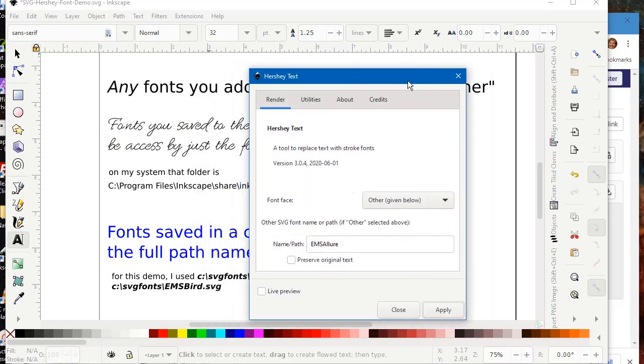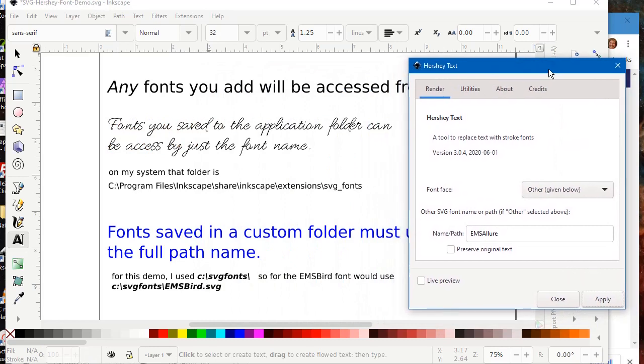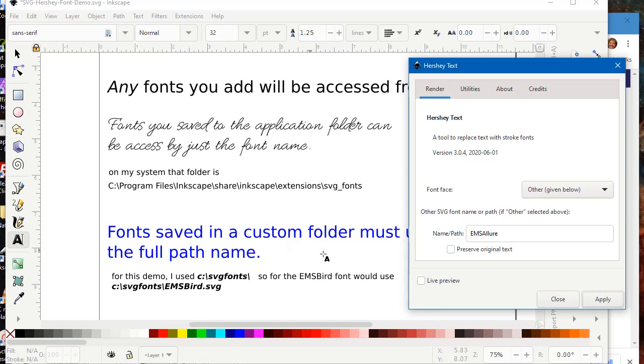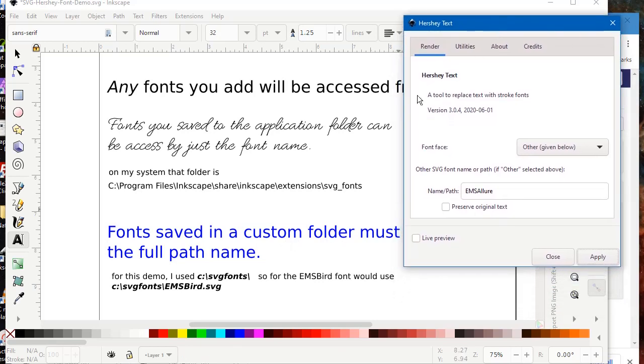We can then apply it. And you can see that it's changed. We did lose the color of the font because it's now a path rather than a normal font.